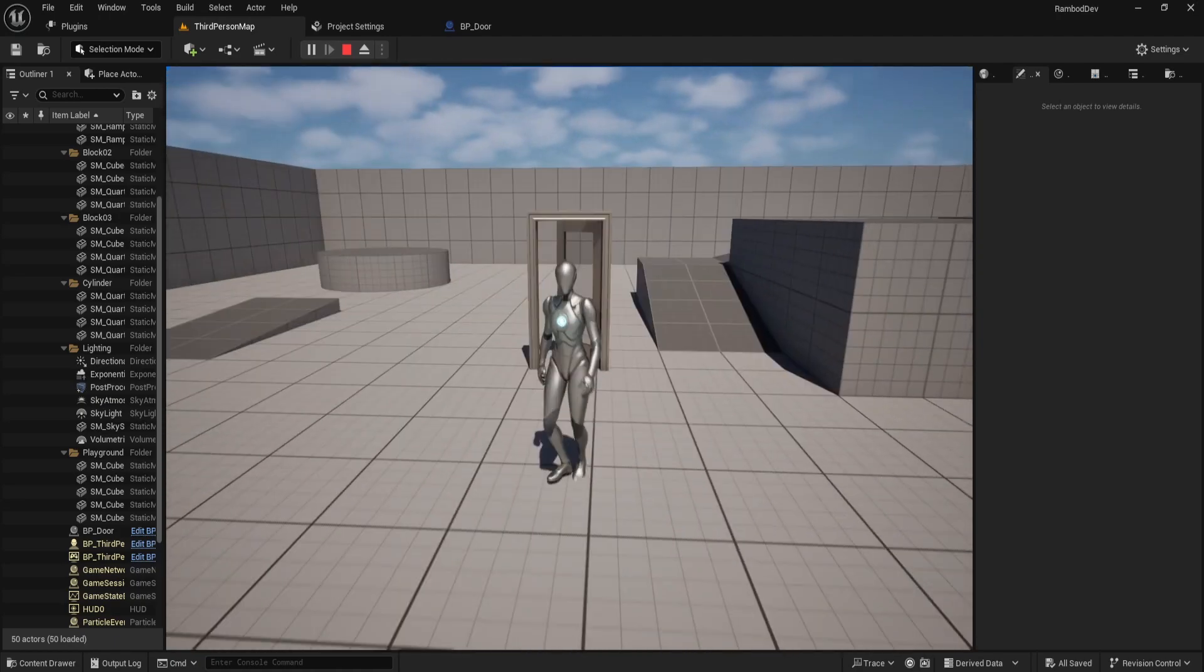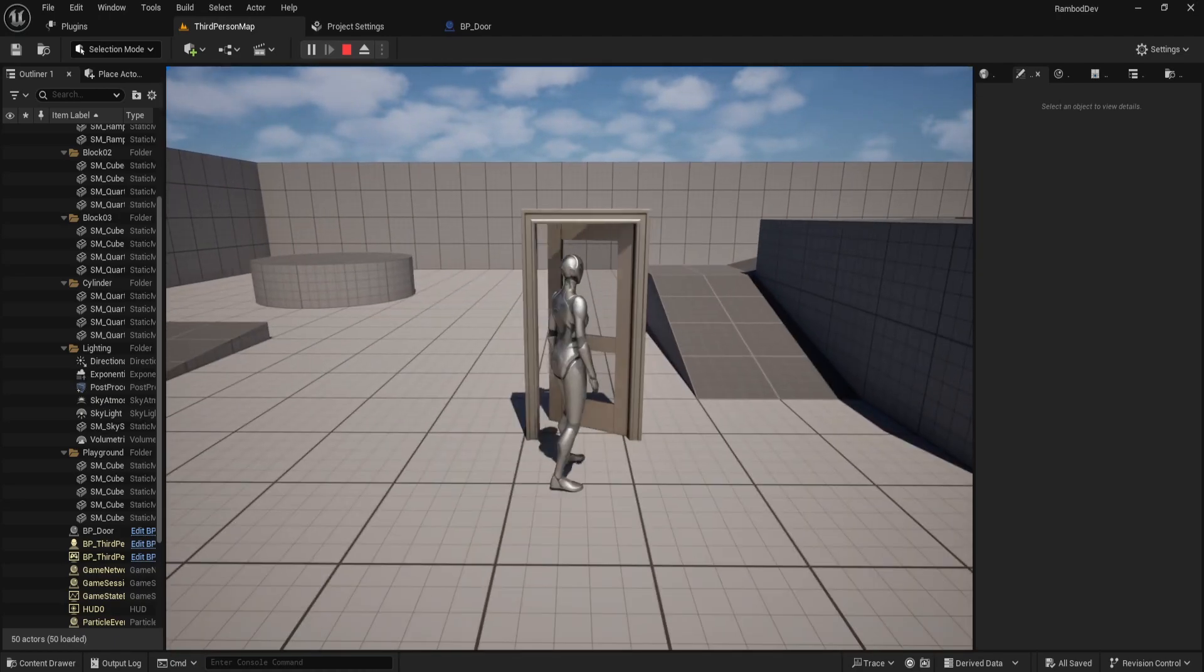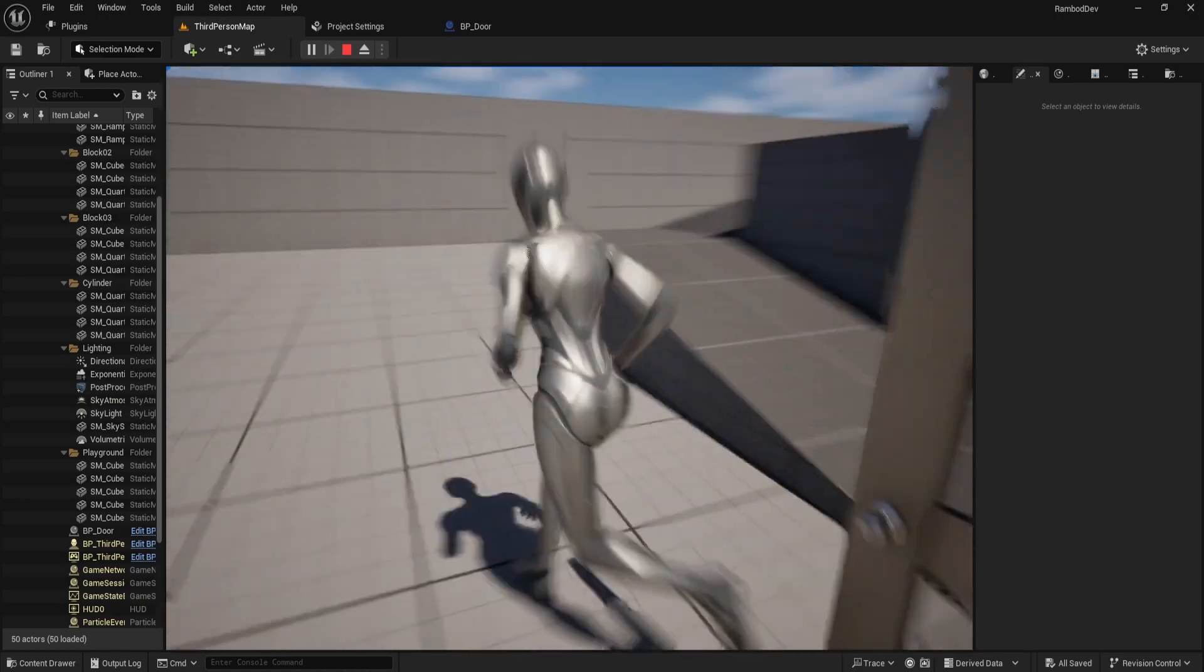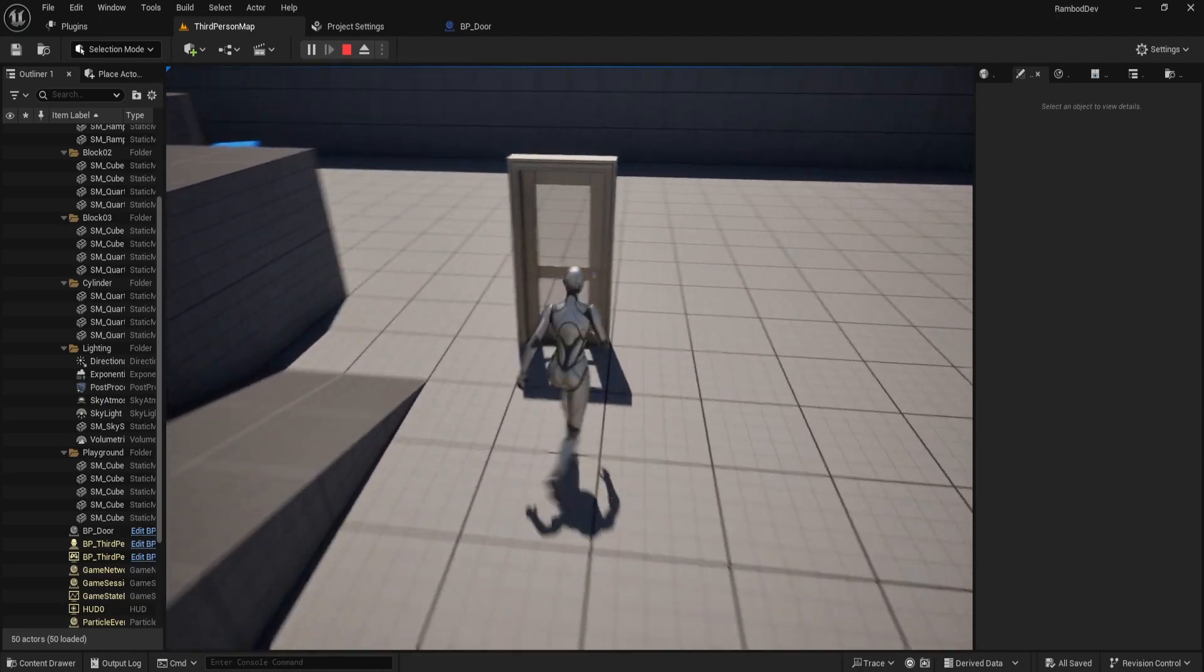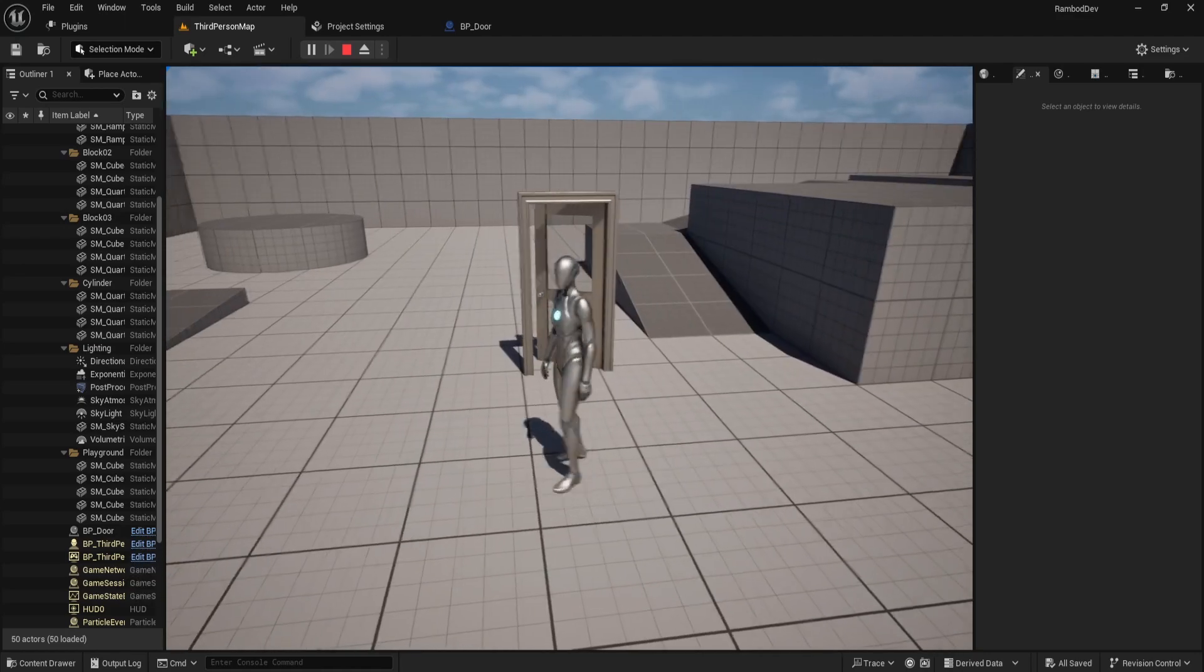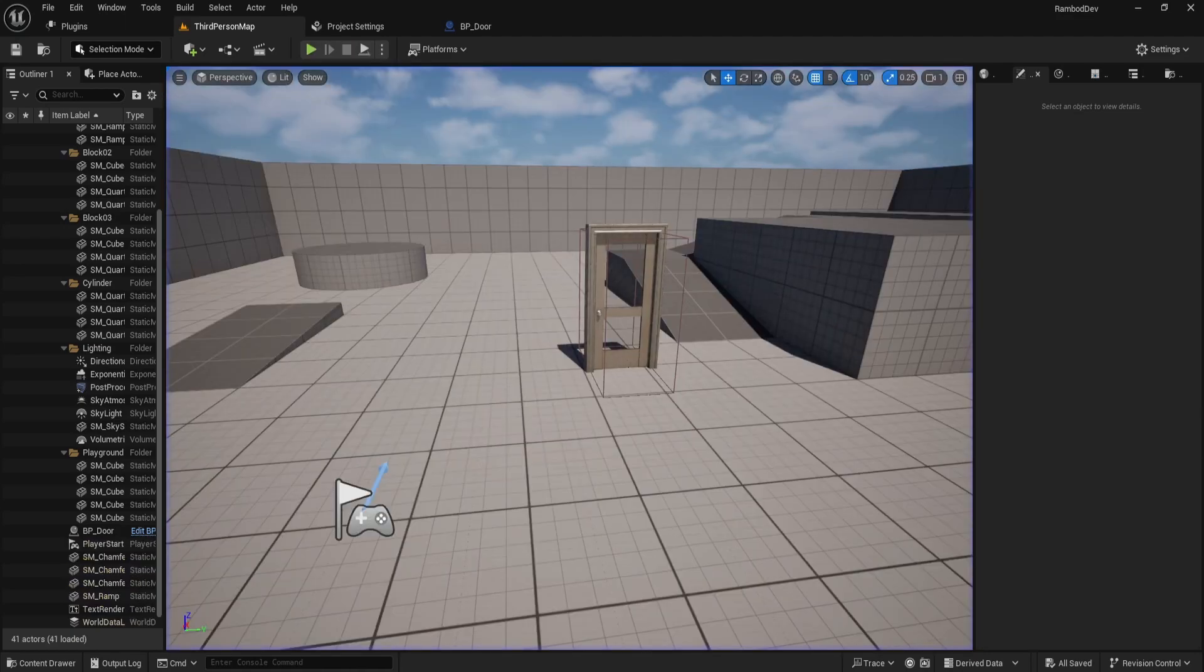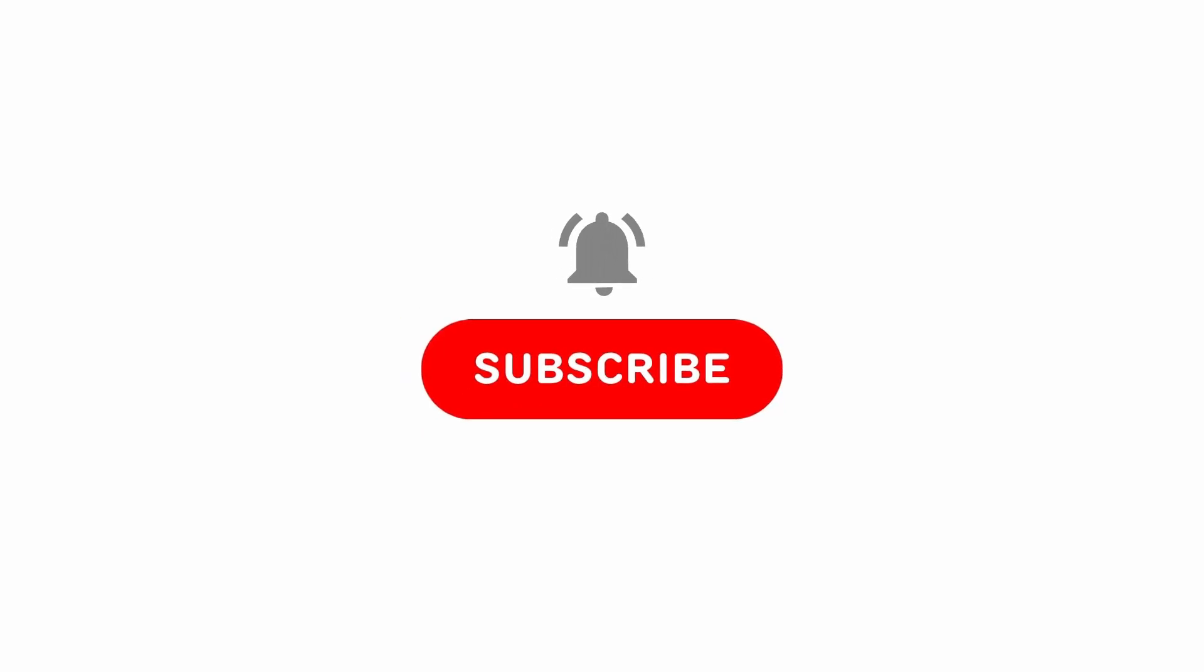If you'd like a more advanced tutorial on this topic, please let me know in the comments. If you found this tutorial helpful, don't forget to like and subscribe. Your support means a lot and helps me create more tutorials like this. Thank you for watching and I'll see you in the next video.